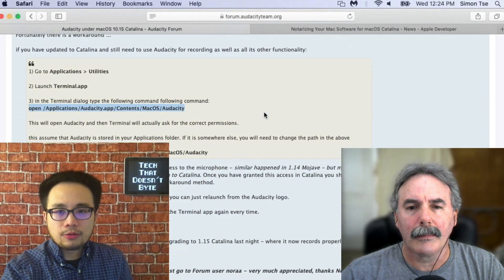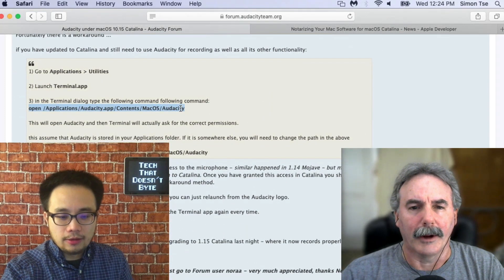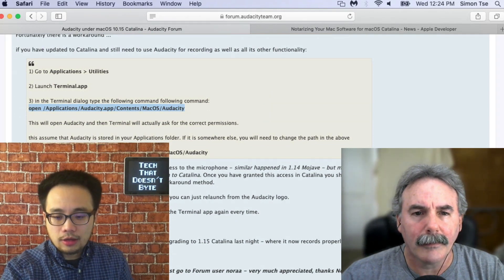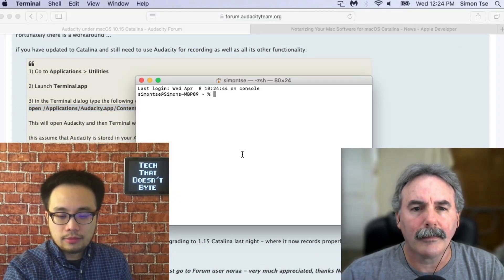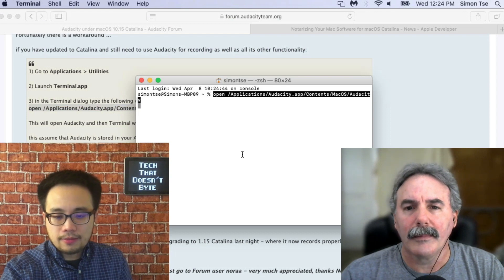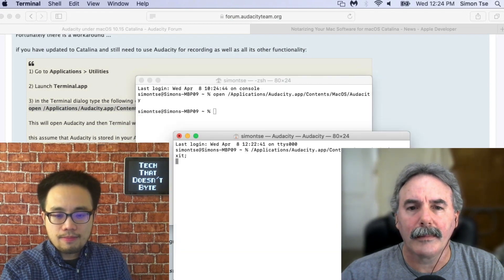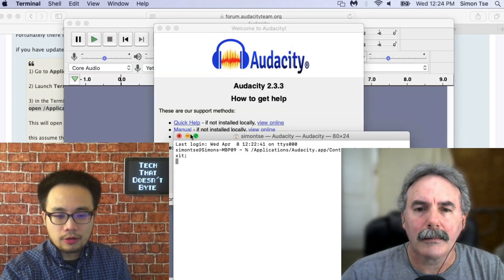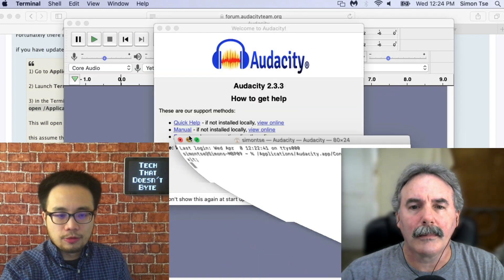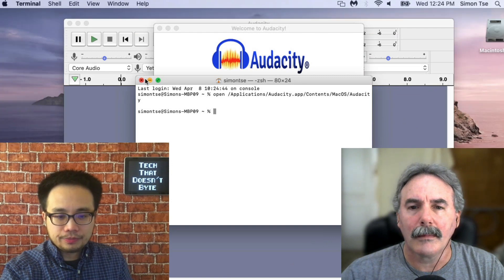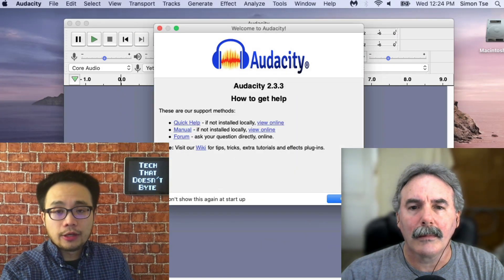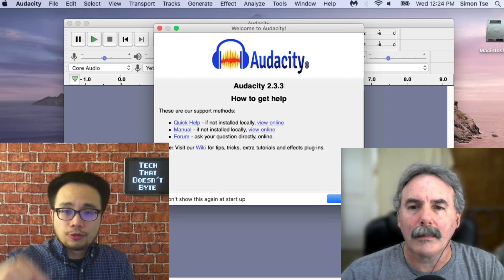Rather than just typing it, why don't you just copy and paste it? Once you copy and paste it — bam — Audacity will load again. I'm going to minimize the terminal window and the browser. We're rerunning Audacity again, but this time using the terminal command.